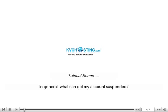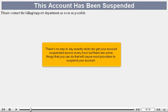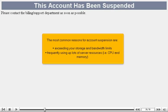In general, what can get my account suspended? There's no way to say exactly what can get your account suspended across every host, but there are some things that you can do that will cause most providers to suspend your account. The most common reasons for account suspension are exceeding your storage and bandwidth limits, frequently using up lots of server resources, i.e. CPU and memory.